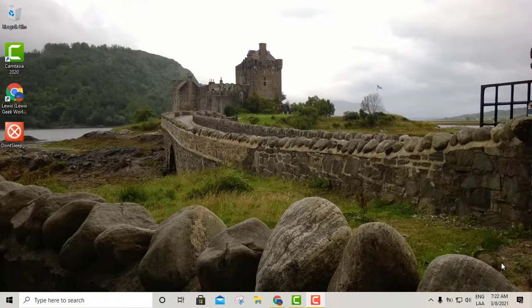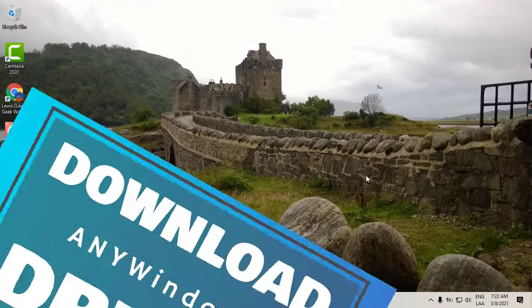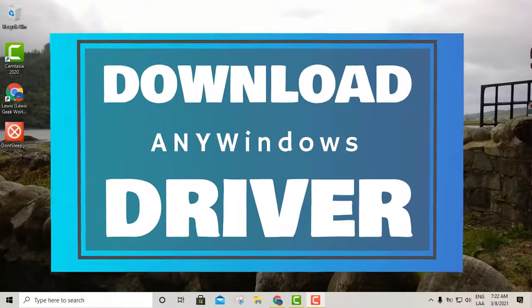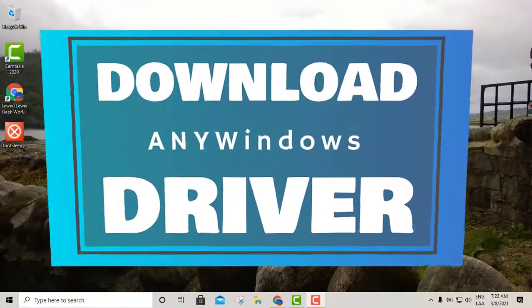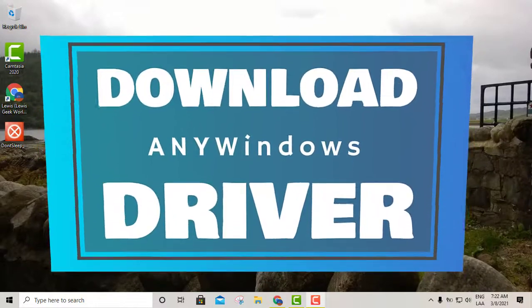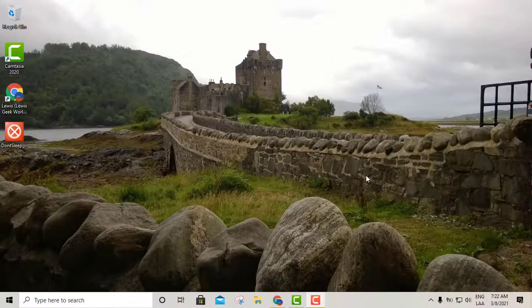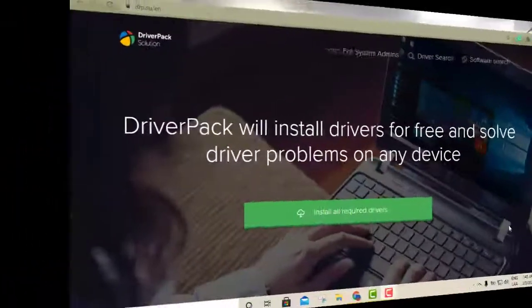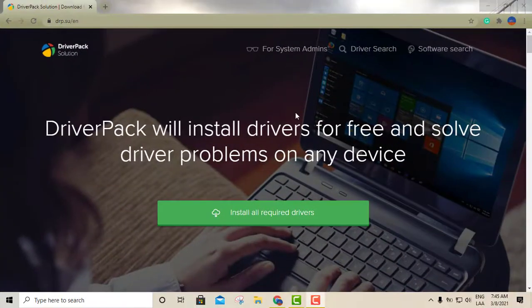What's up YouTube, today we're going to talk about a piece of software that you can use to update all of your Windows drivers. You can do this with the online version as well as offline, which is very important to keep your Windows drivers up to date so you can get the most out of your computer.